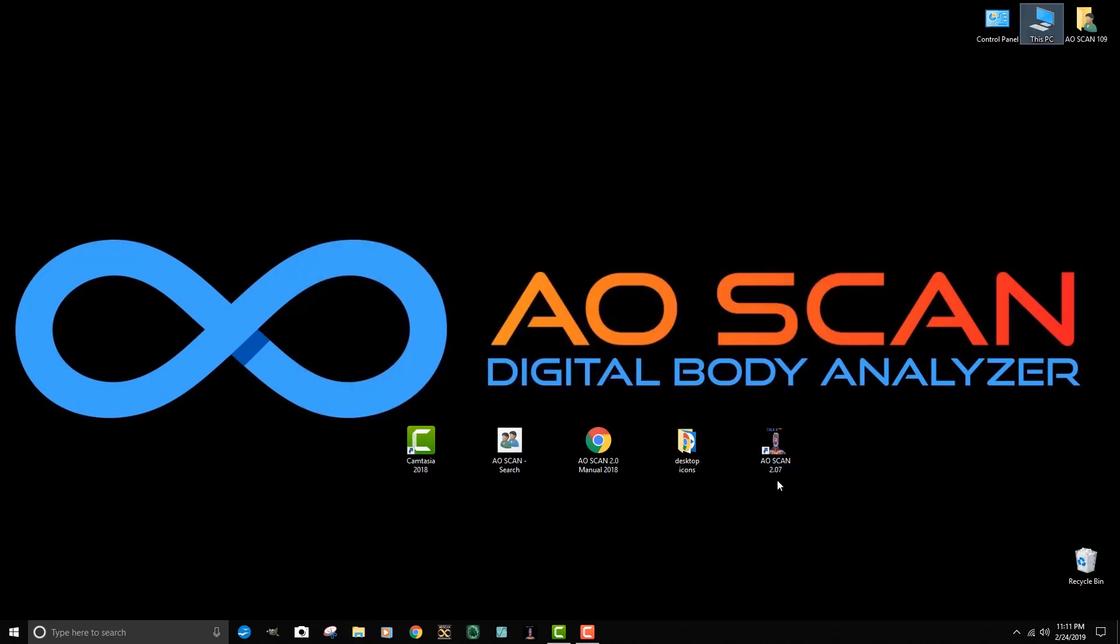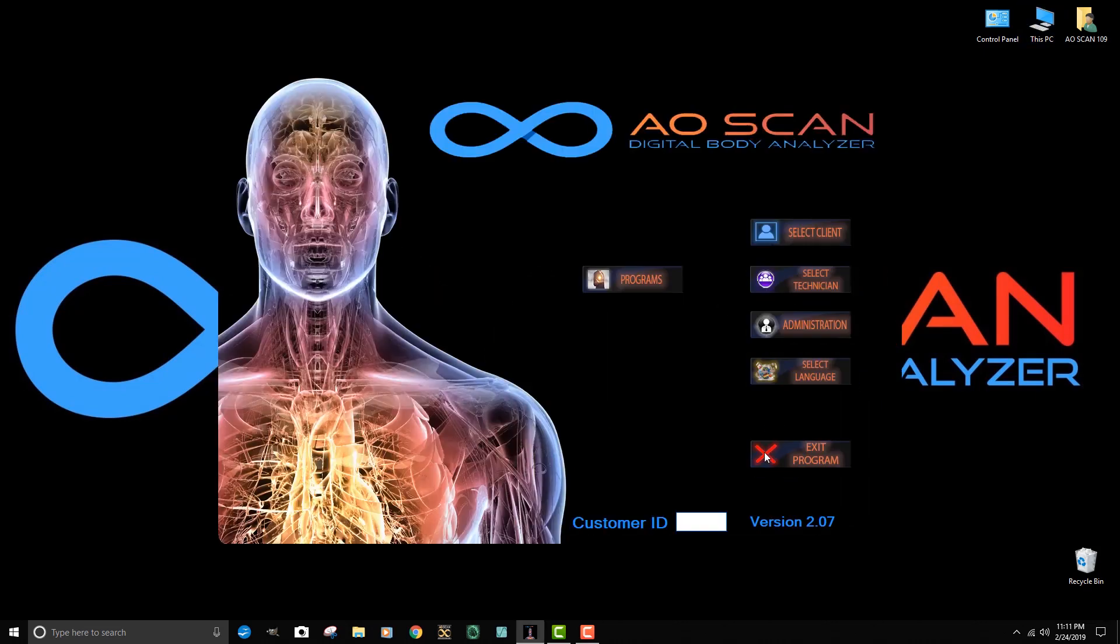Once I have these, I can exit and I want to go back to my program icon and click on it to make sure that everything still opens up correctly.